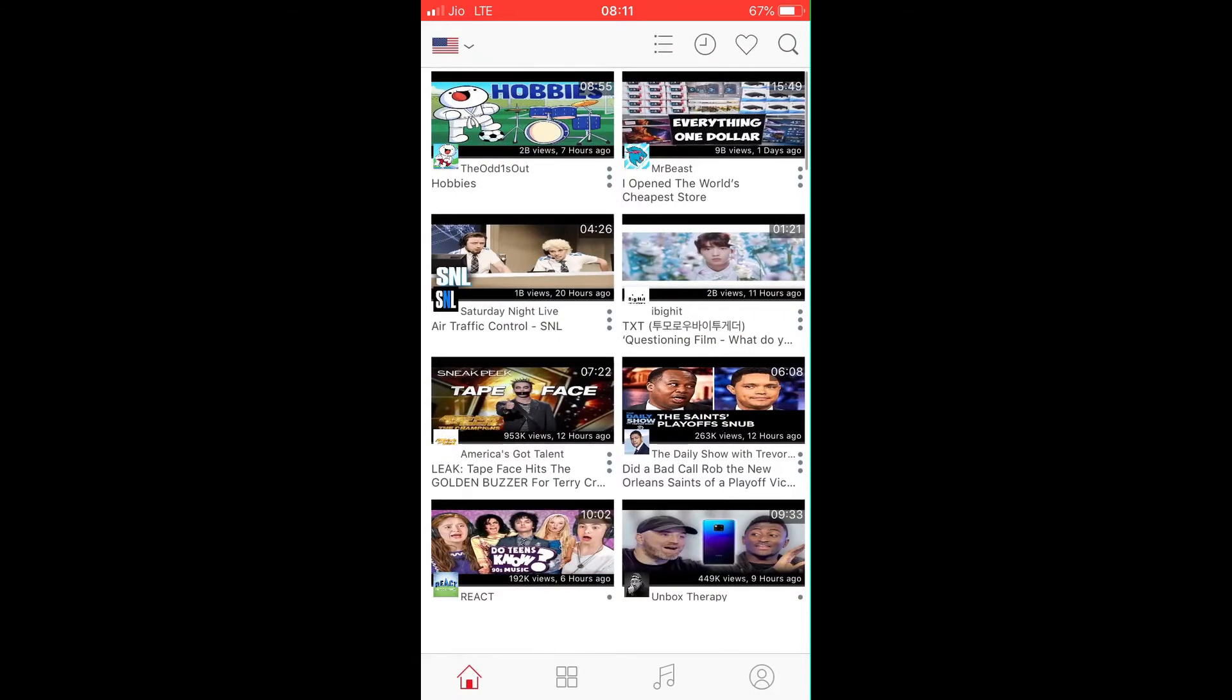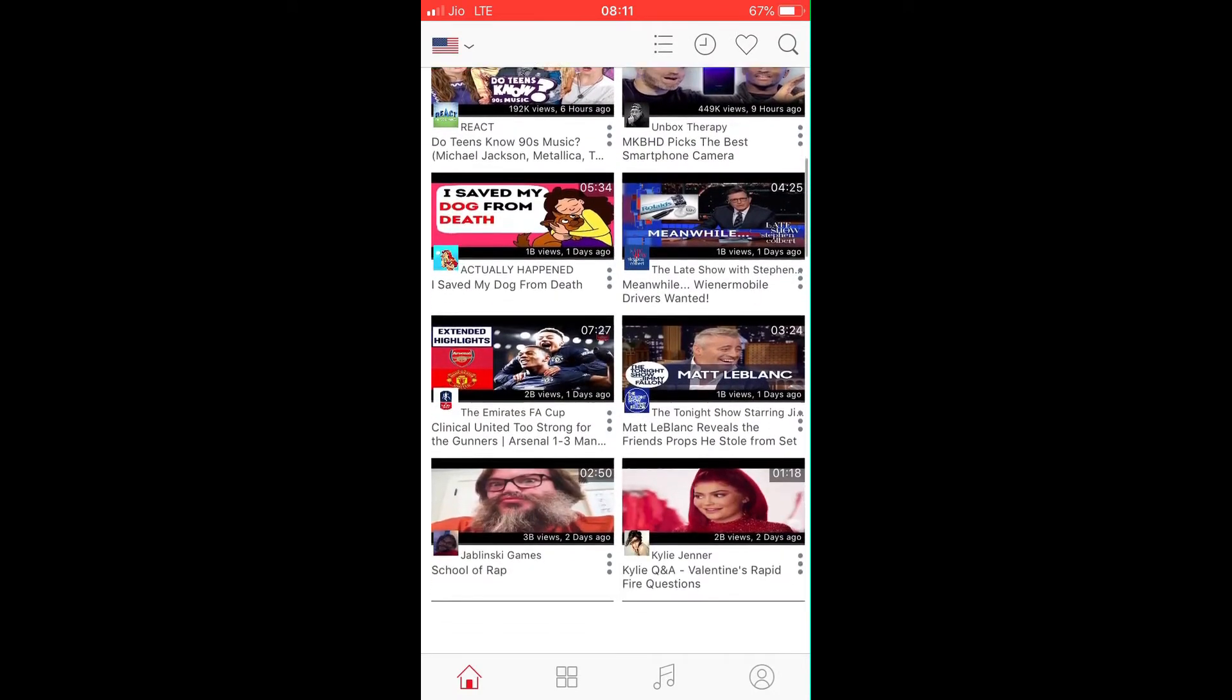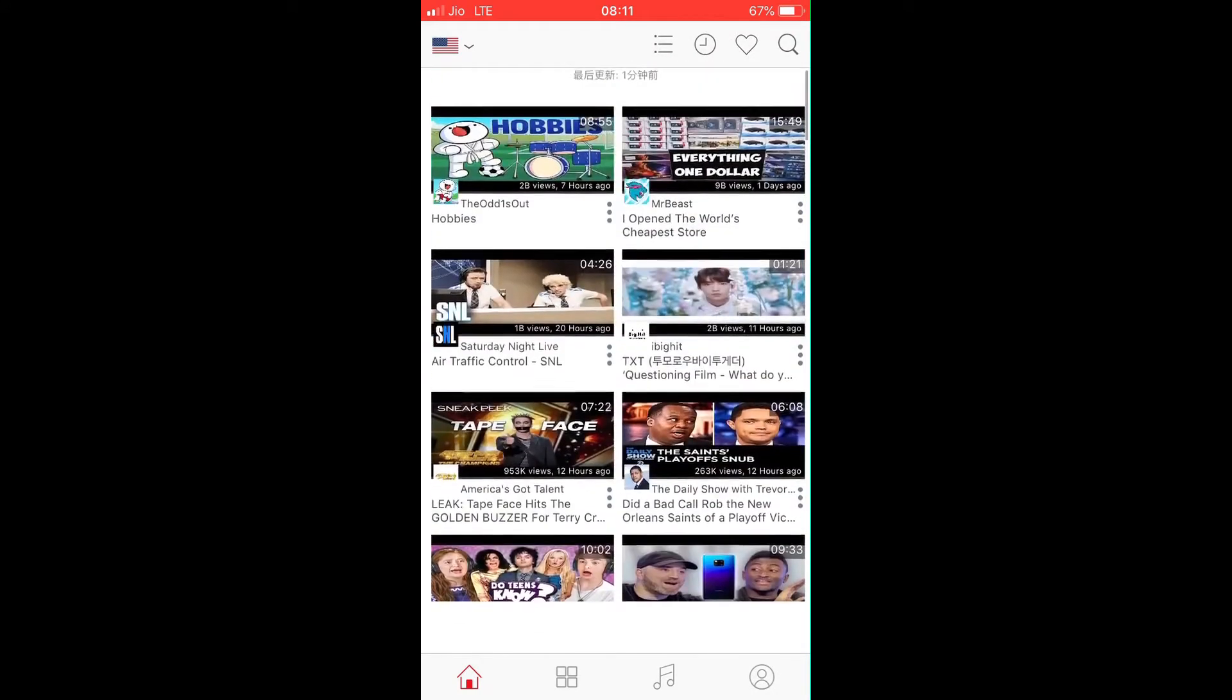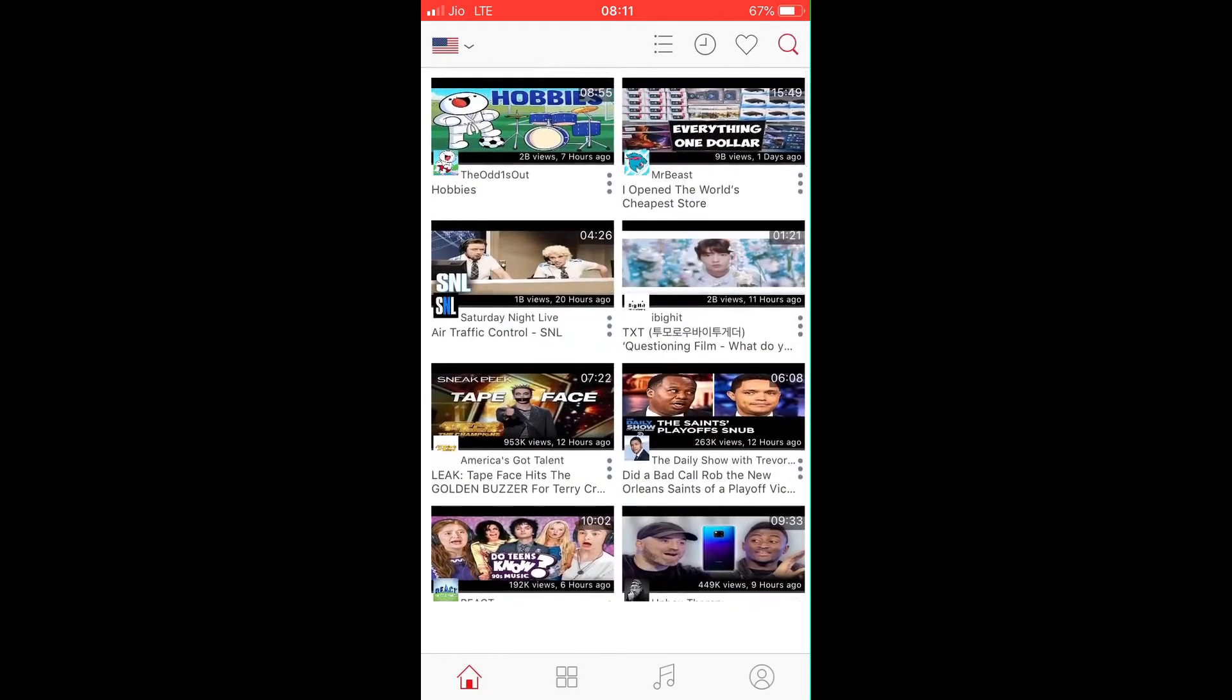Now you'll see something like this. You can select your country like this, and now it's showing some of the most popular videos right now in the USA. You can also search for your favorite songs from here.